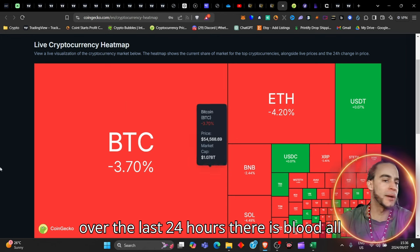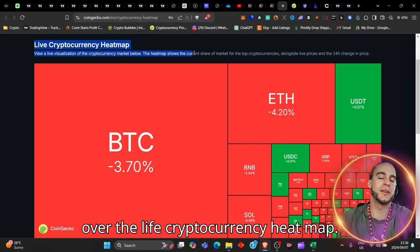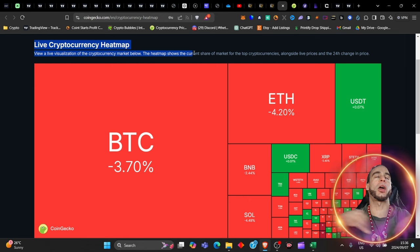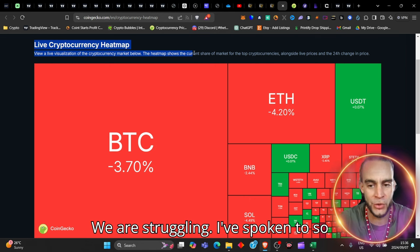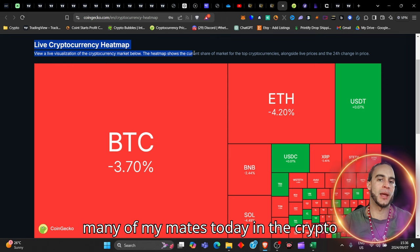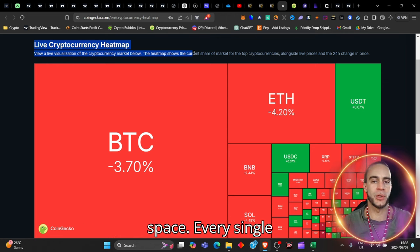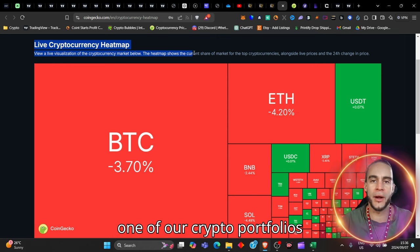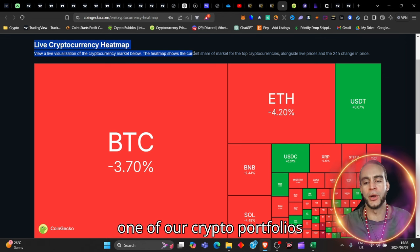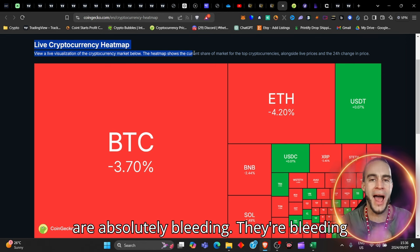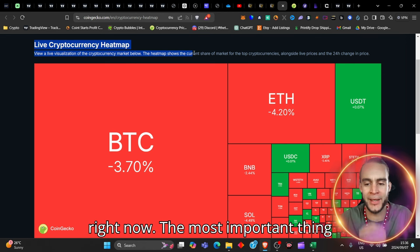Even though we're down over the last 24 hours, there is blood all over the live cryptocurrency heat map. We are struggling. I've spoken to so many of my mates today in the crypto space. Every single one of our crypto portfolios are absolutely bleeding. They're bleeding right now.